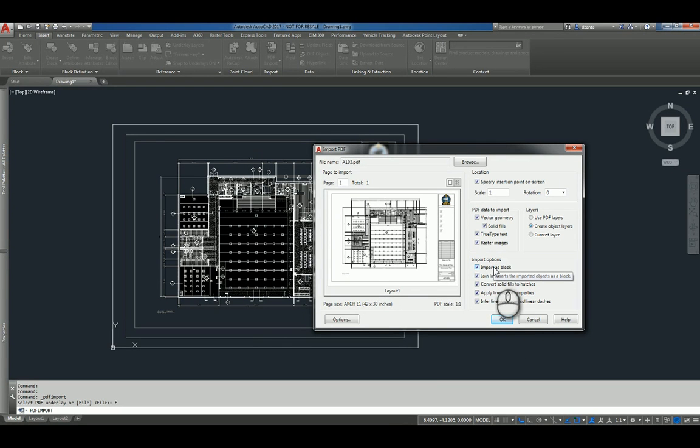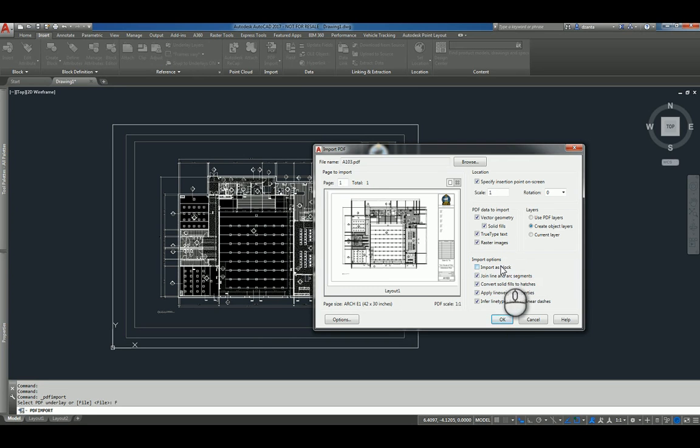If this is unchecked, for example, here under Import as Block, then the information comes in and it comes in as individual items. Whereas if you click it, it treats it as an AutoCAD block.